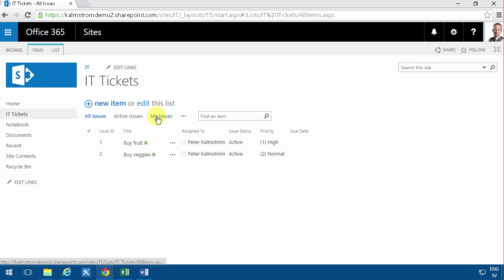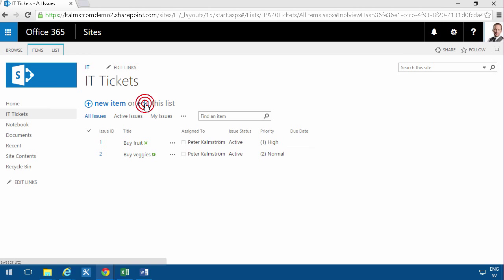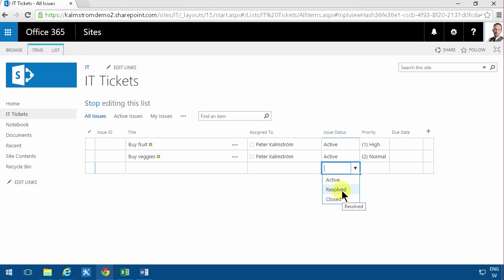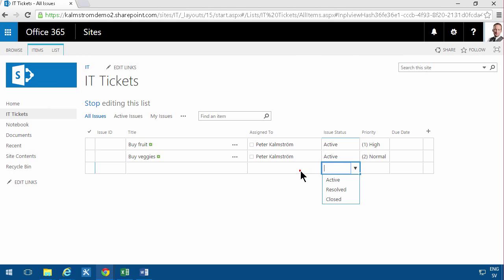If I go into edit mode to type in more information into this list, you'll notice that there are a couple of fields here that I really can't change. I can't change the issue ID and the issue status. Well, it's never going to start to be resolved or closed, right? When I'm typing in new tasks then most likely it will be active always. So that column is kind of mute.